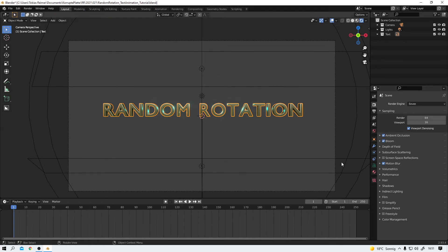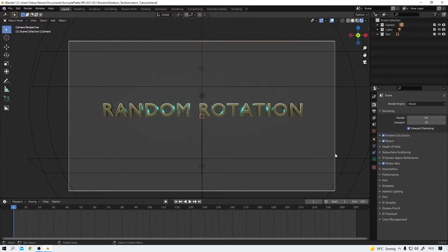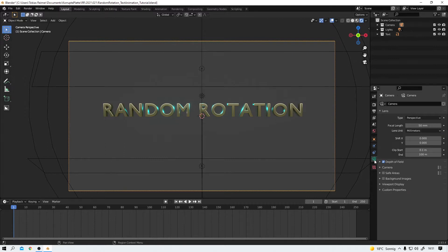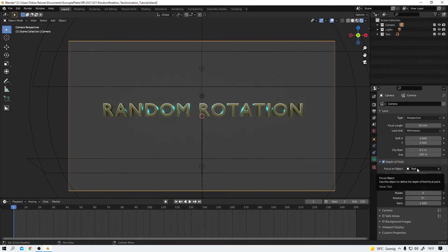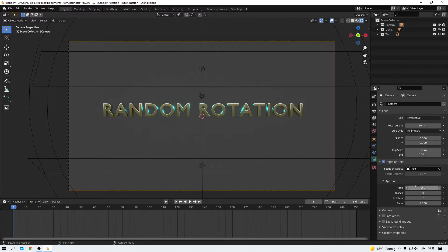Yeah that's it engine wise. And the camera, here it is, is set to 50 millimeters. And the depth of field is set to an f-stop of 2. That's the camera.